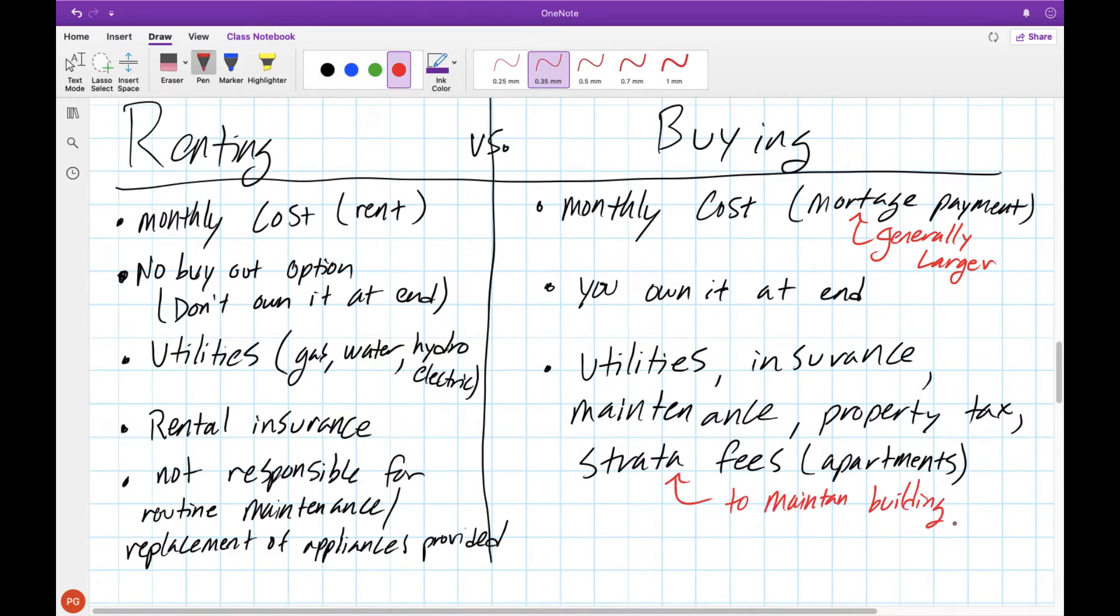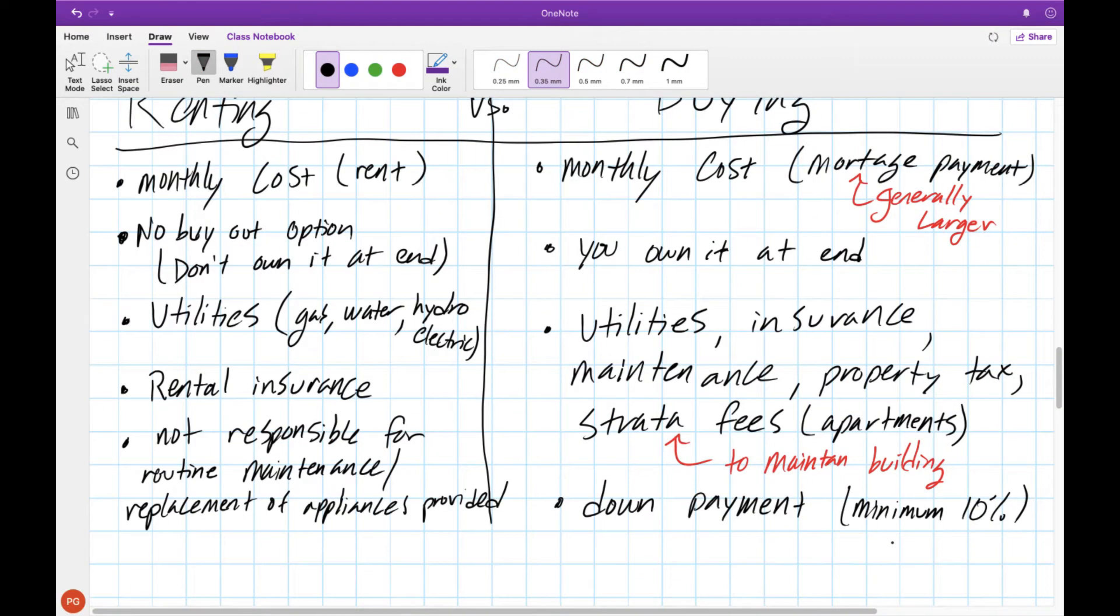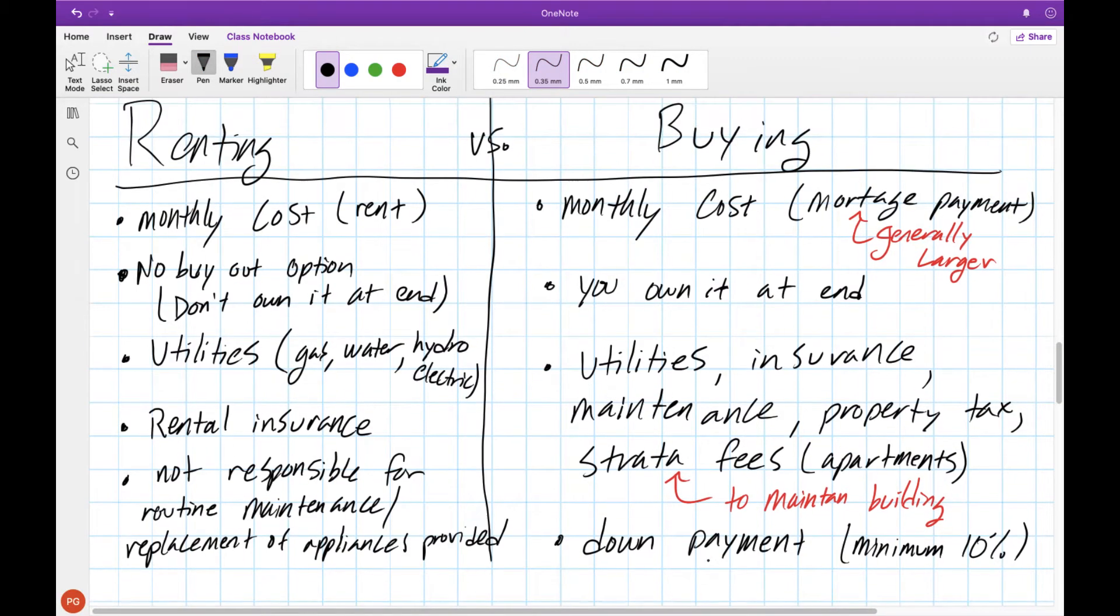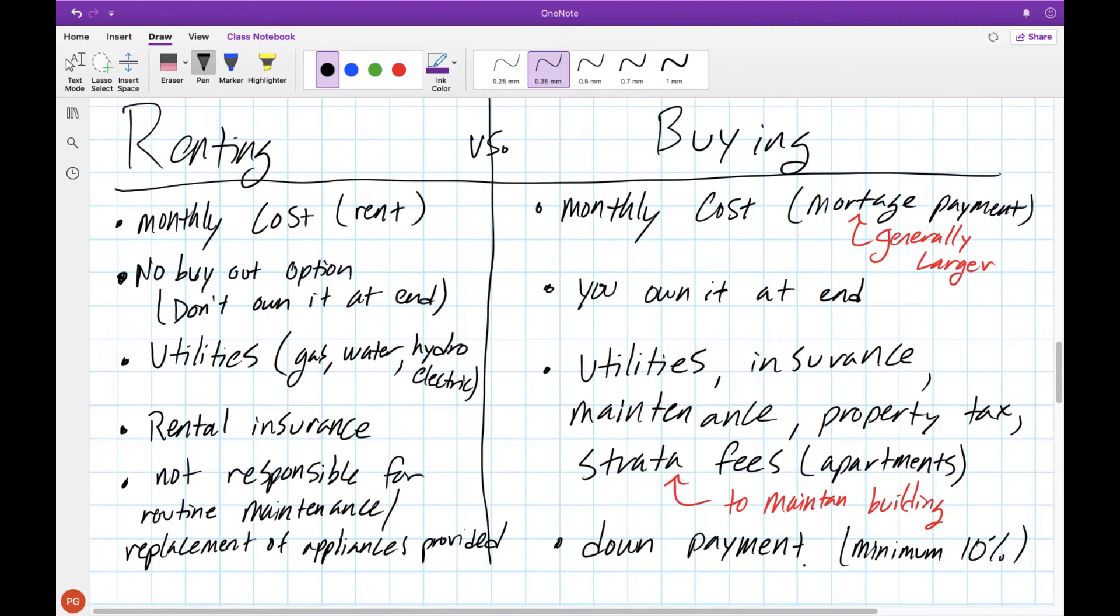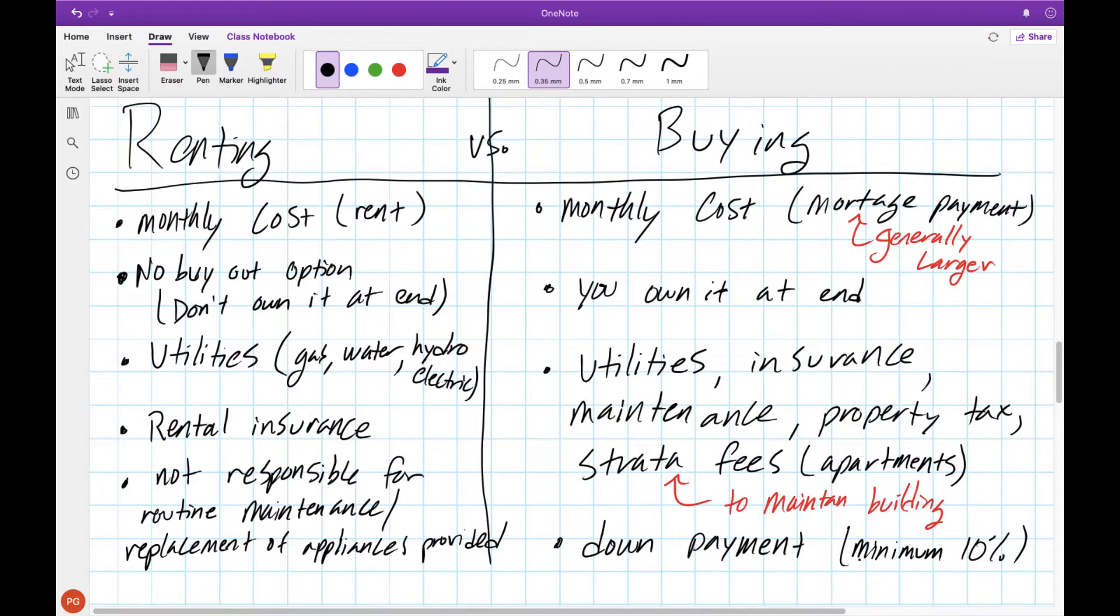These fees go towards maintaining the communal building and the space around it. You also need to be able to provide a down payment of at least 10% of the purchase price of the house. So if you're unable to make this down payment and deal with a larger monthly cost maybe buying doesn't make sense.